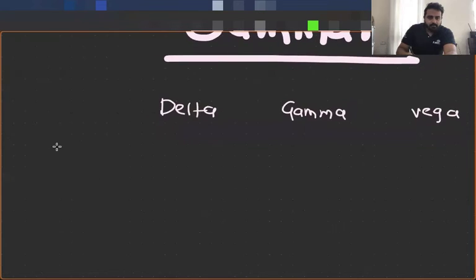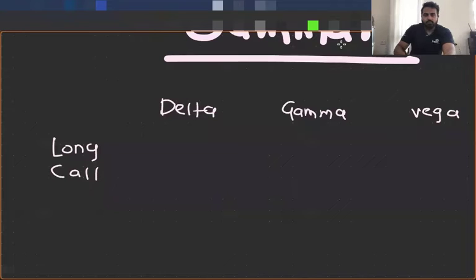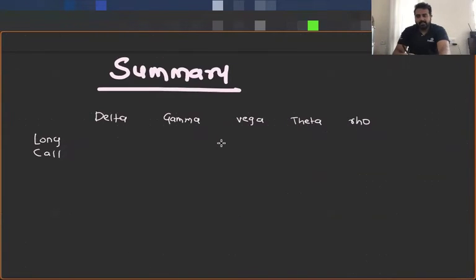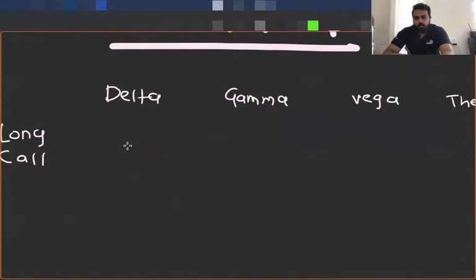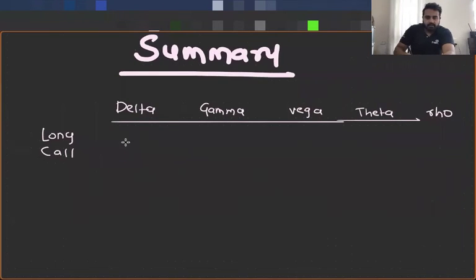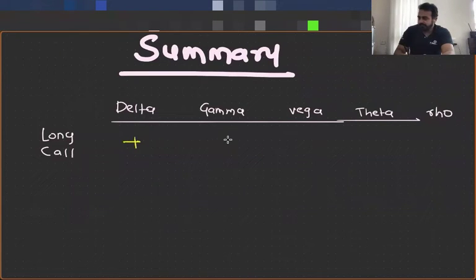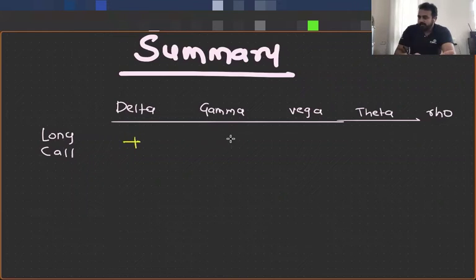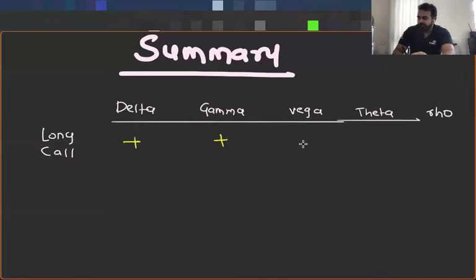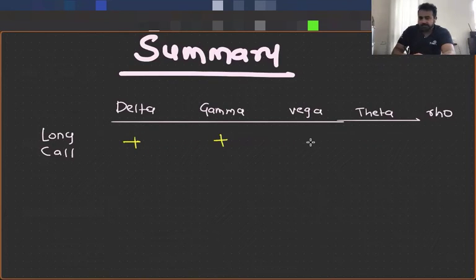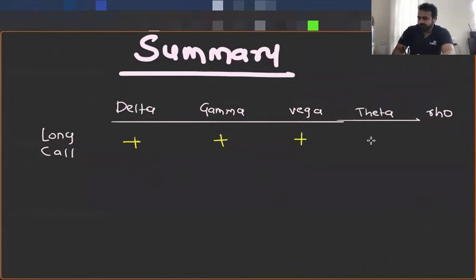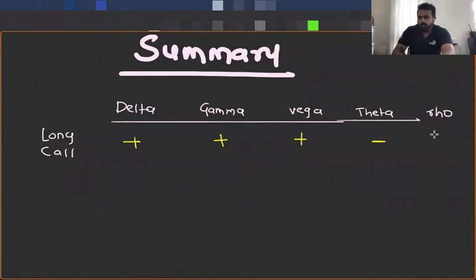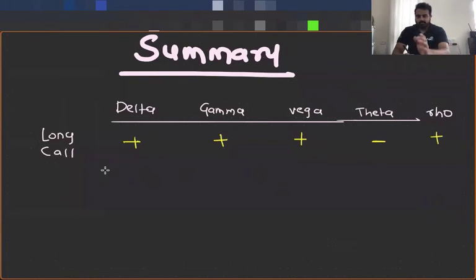Now let's see what happens in case of a long call. You should be able to figure out direction of each of these option Greeks for long call. If you have a long call, what is the direction of your delta? Long call, direction of delta is positive. How about gamma? Long options, long is always positive. So this is positive. How about vega, positive or negative? It is going to be positive again. How about theta? Negative. How about rho? That is going to be positive. So these are your Greeks for long call.